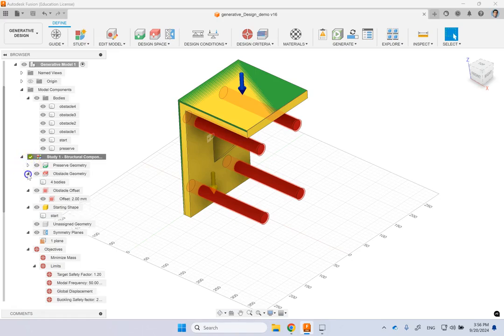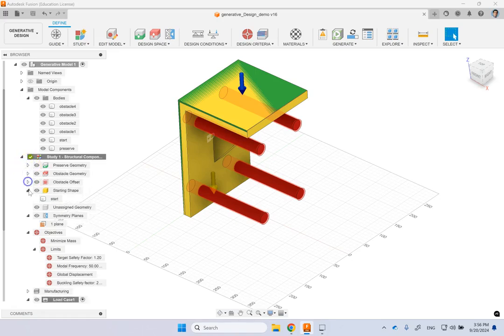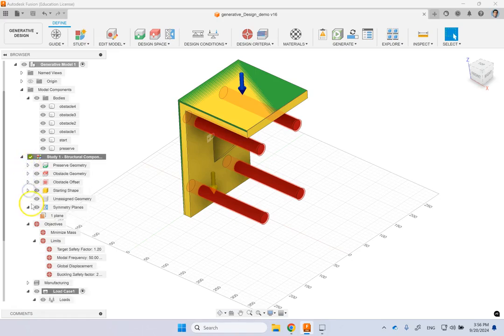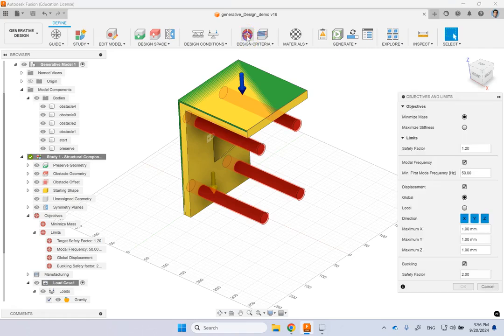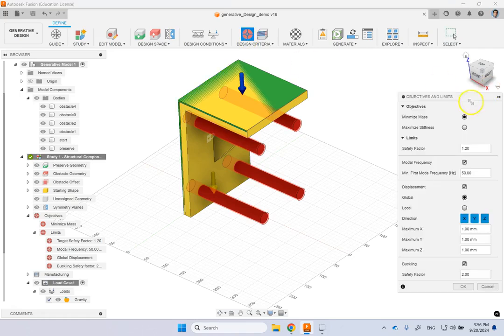And then here you can talk about the objectives of the design, manufacturing limitations and so on. So you go to the design. And here you say what is your goal? Do you want to maximize stiffness or minimize mass? Here my goal is to minimize mass.